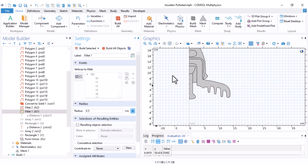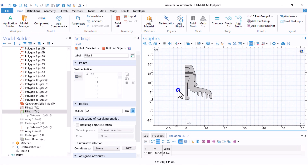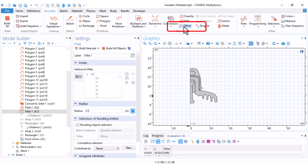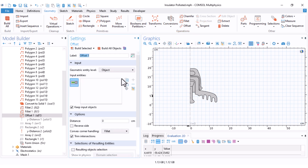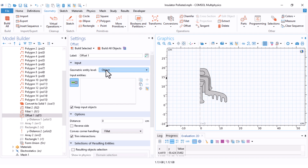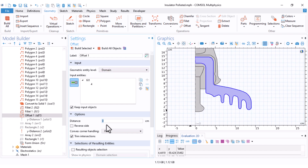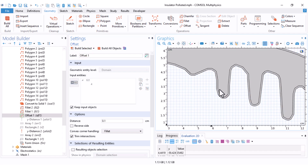It is only one insulator unit that I want to add the pollution layer for. I come under the geometry tab — there is an option called Offset. I click on Offset. Under Offset you can offset an object, a domain, or a boundary by a certain distance. I set the domain, select the porcelain part, set the distance to 0.1 centimeter (which is one millimeter), keep the rest of the options the same, and click on Build Selected. You can see that a one-millimeter layer has been added to our previous porcelain section.